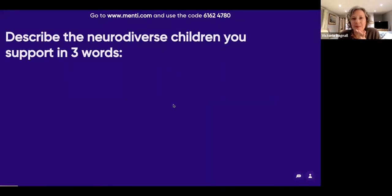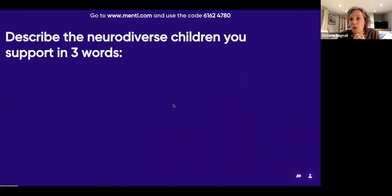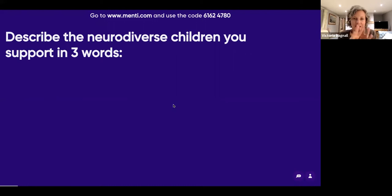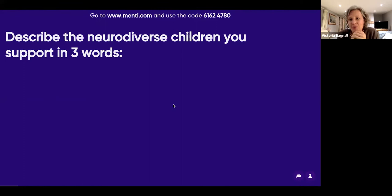You're all here because you support neurodiverse children — maybe they've got dyslexia, ADHD, ASD, or a combination. I would like you to describe in three words the children that you support, whether professionally or as a volunteer. Go to menti.com and put in your three words. They should create a lovely word cloud here showing all the attributes of the children that we support — challenges they face or more positive attributes.